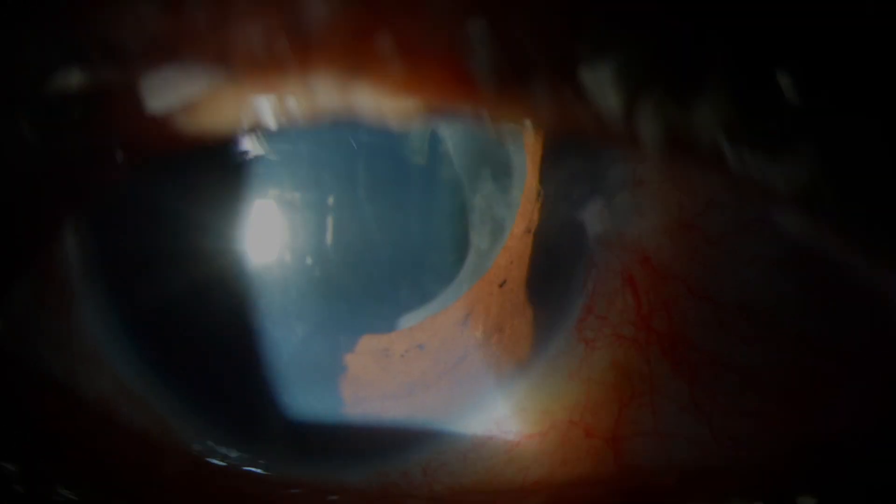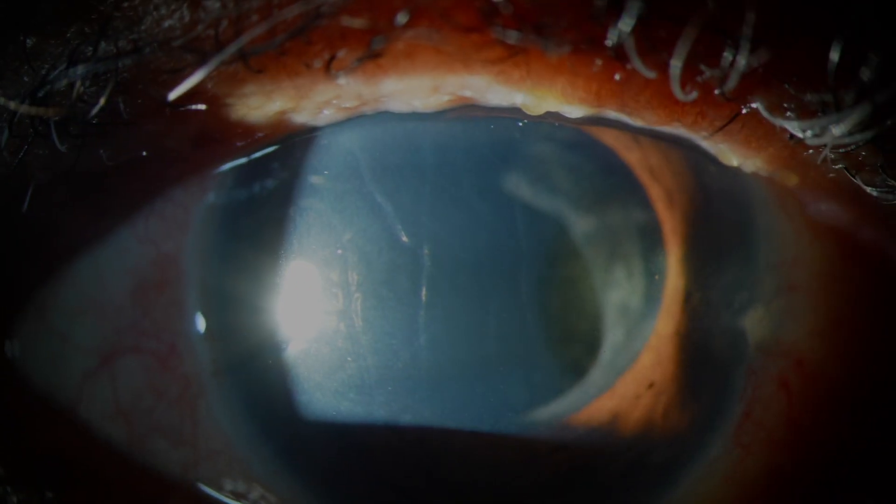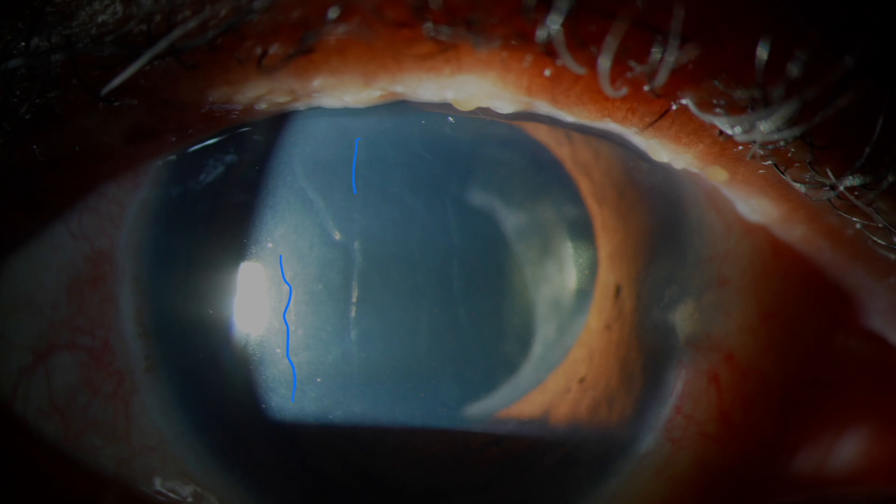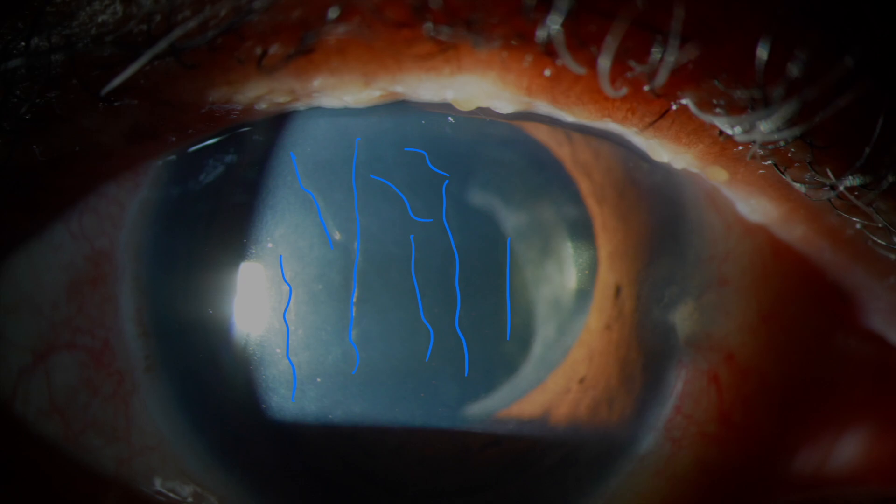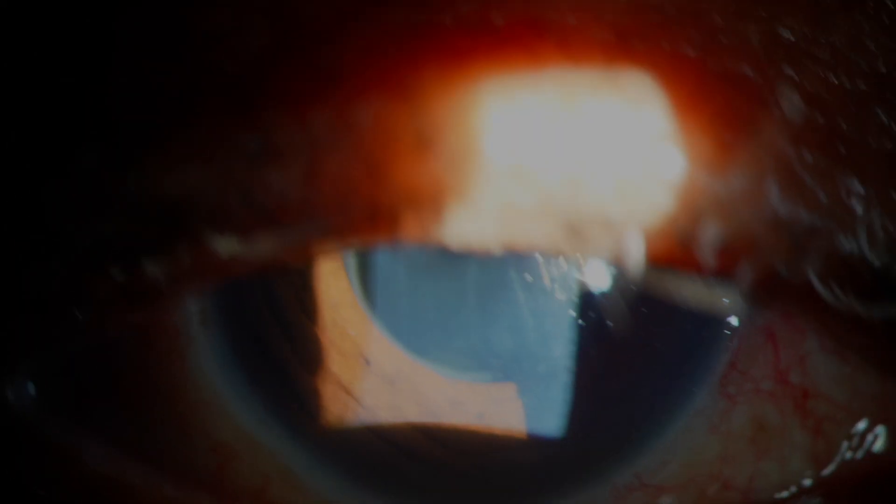Looking straight ahead at the cornea, we can see Descemet's folds, and those are quite clear, and that's suggestive of some swelling, inflammation of the cornea. That would explain why there's blurred vision, because when there's swelling of the cornea, the refractive properties of the cornea are not optimal, and therefore, the patient will not be able to see as clearly.